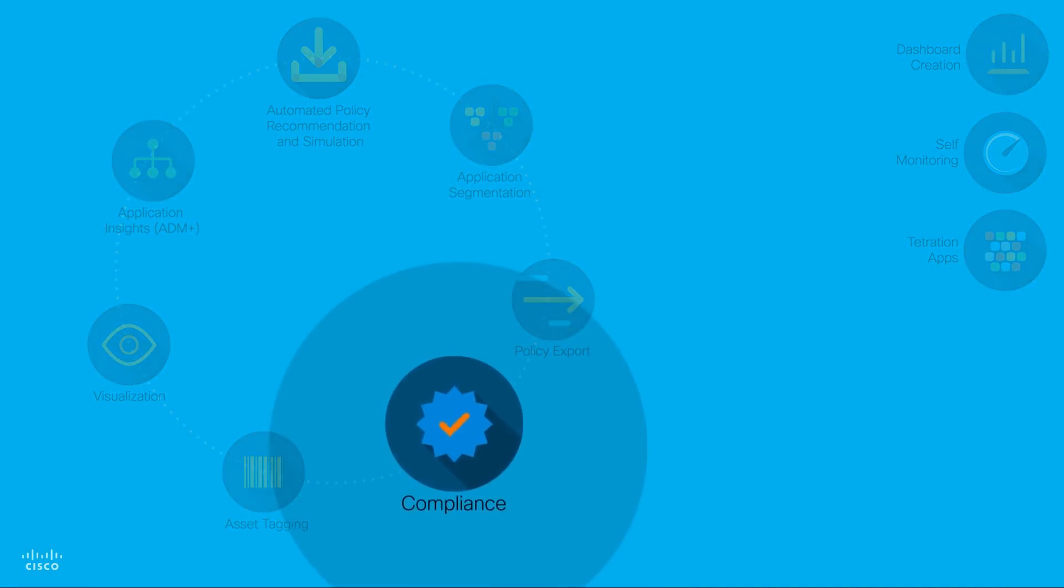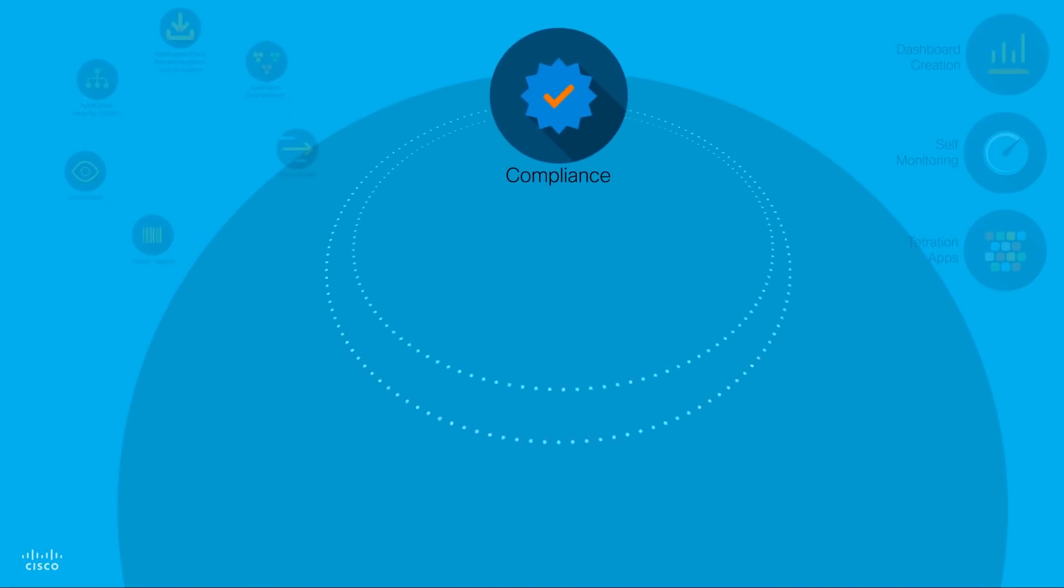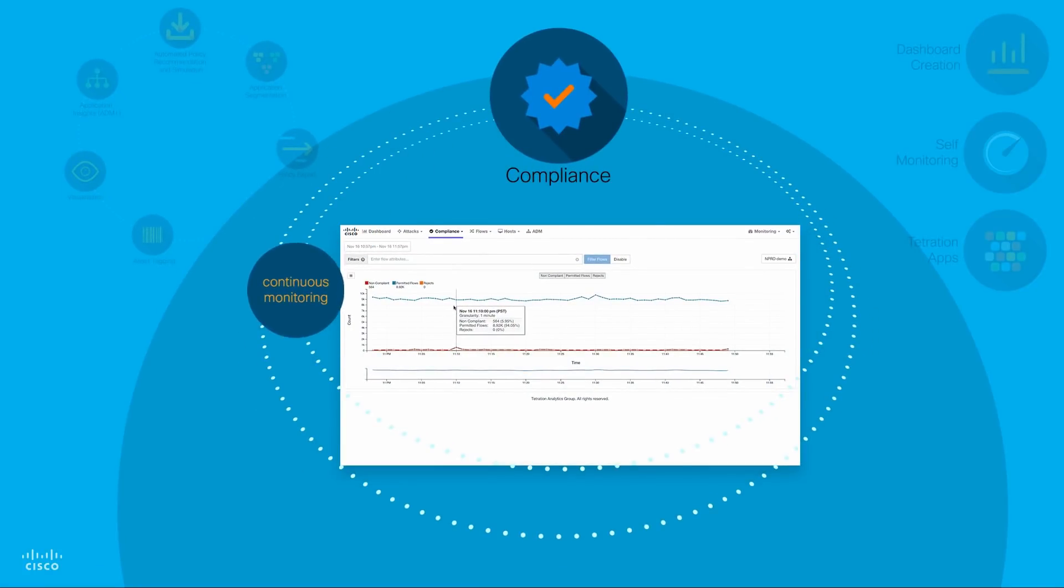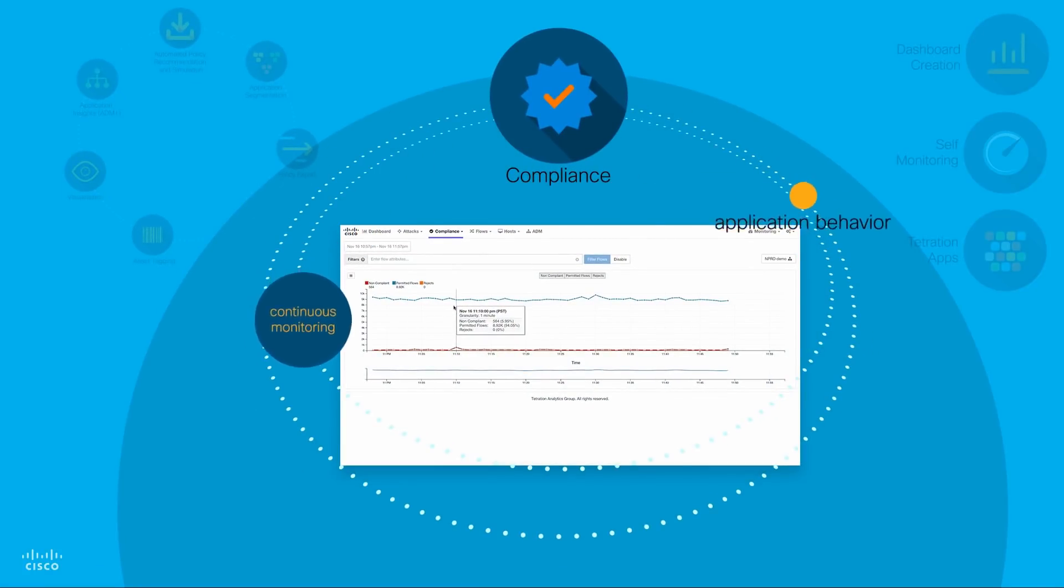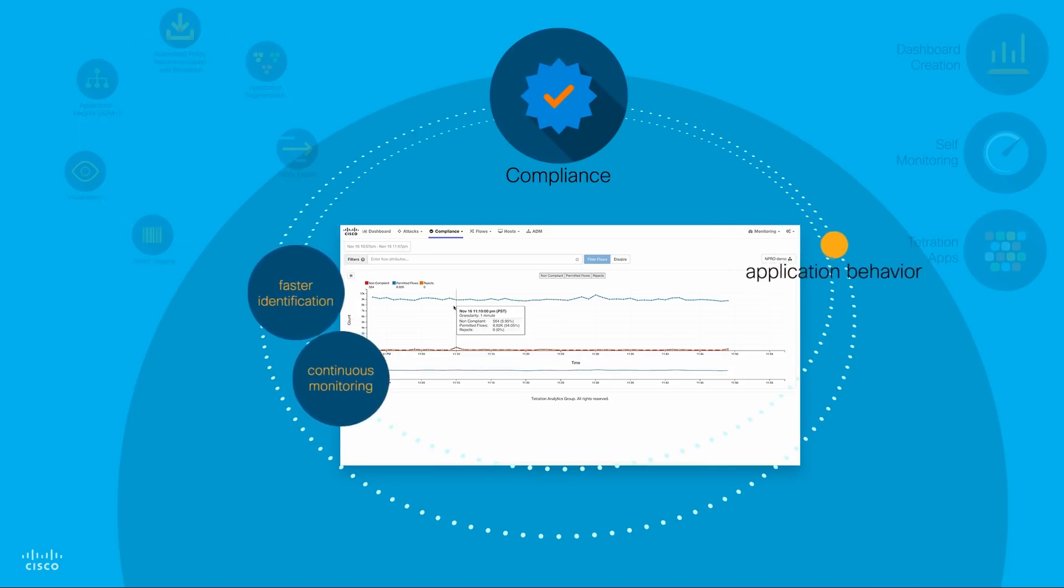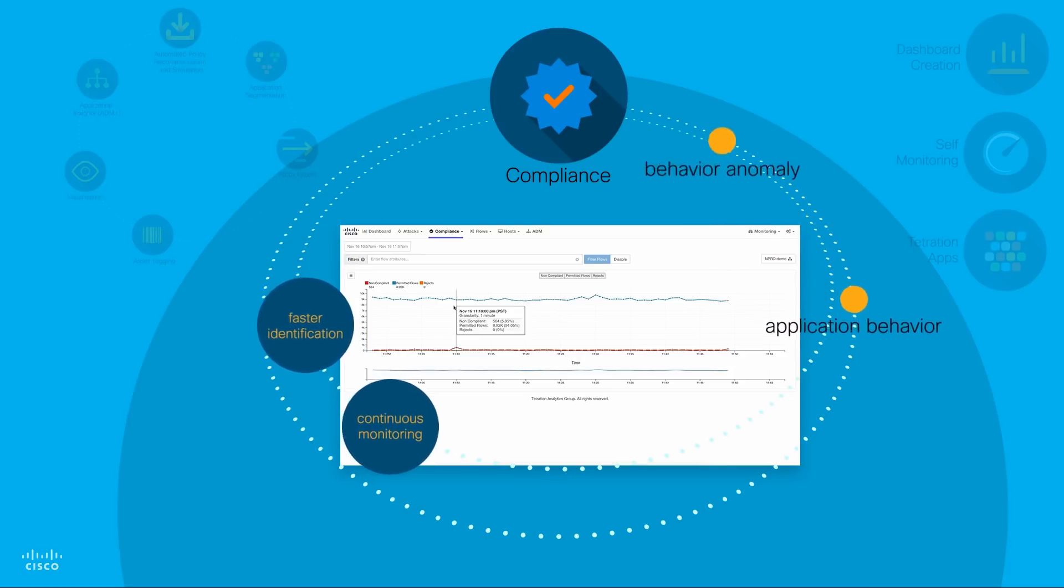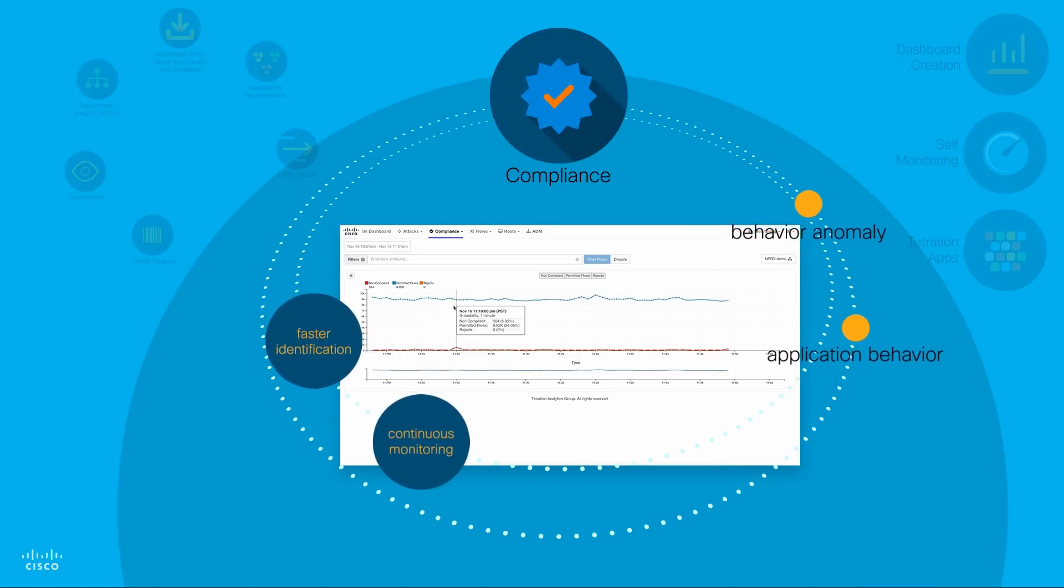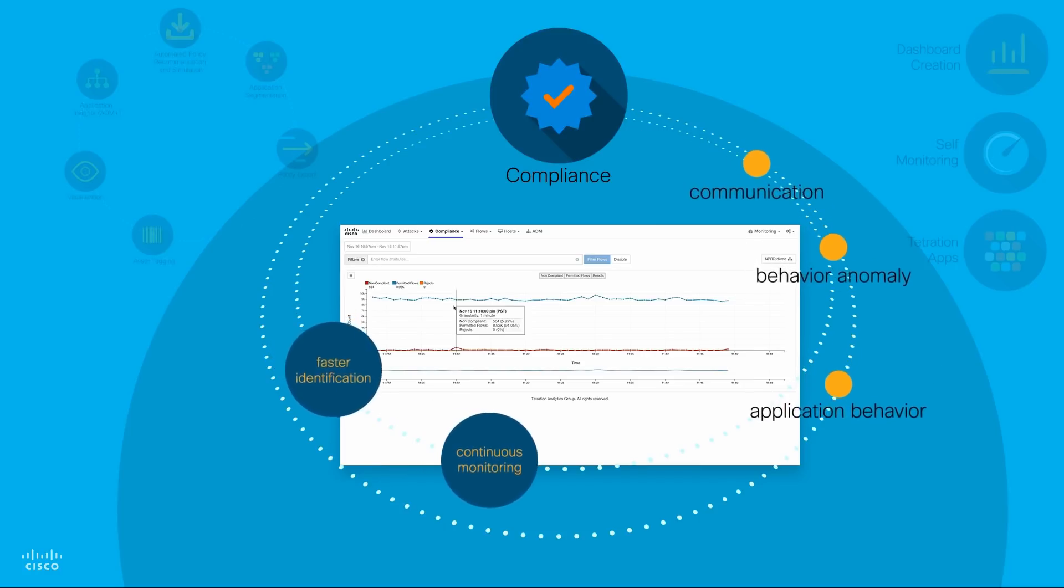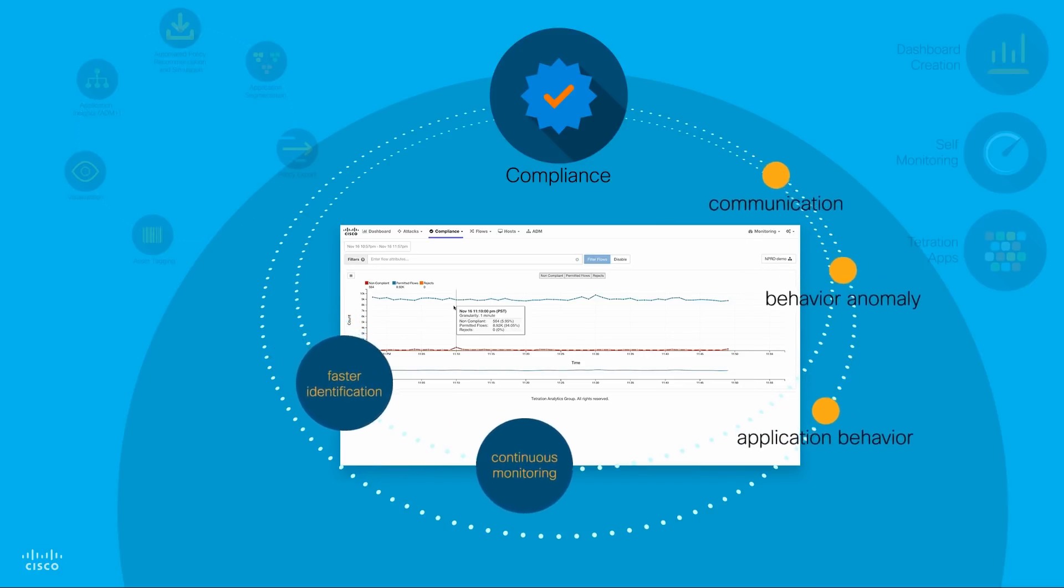Compliance capabilities of Cisco Tetration Analytics gives you continuous monitoring of application behavior and faster identification of any behavior anomaly or deviation in the communication pattern.